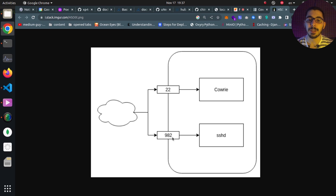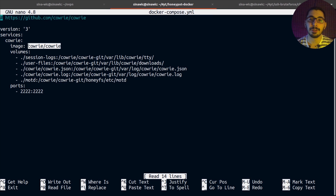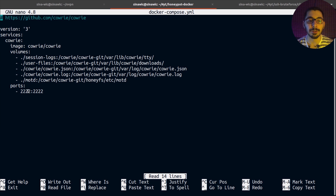Now I'll move to the terminal and run ls — right here I've got a docker-compose file. If I nano this docker-compose file, you can see I'm using the official Cowrie image with some volumes mounted and a port mapped into the container, which you would normally set to 22 to make the attacker think they've successfully attacked your server.